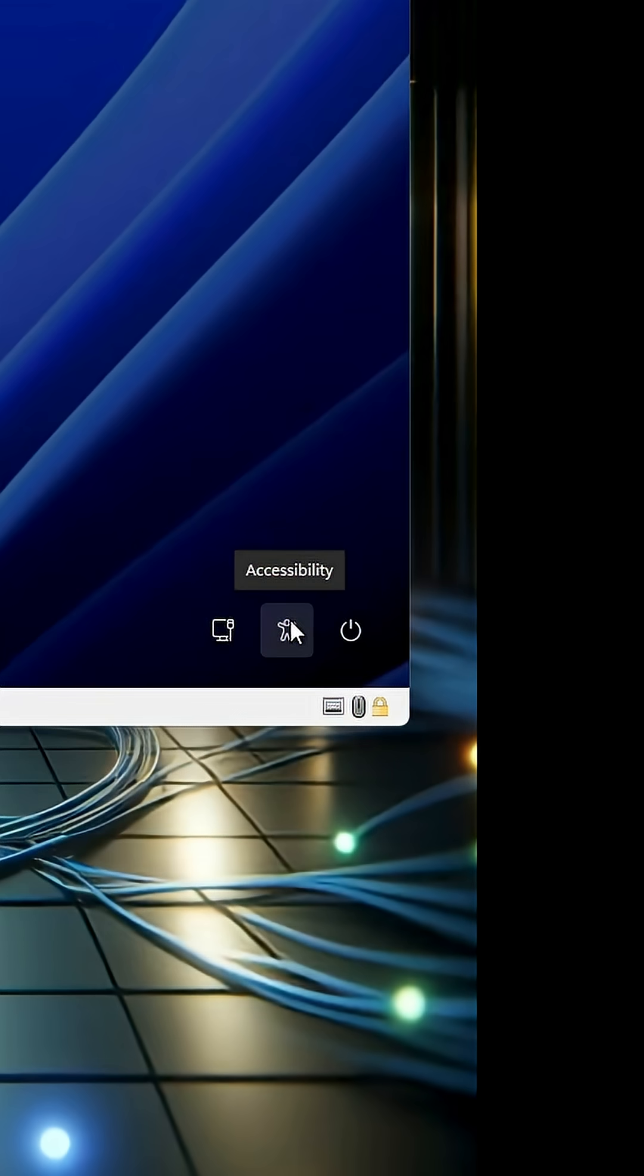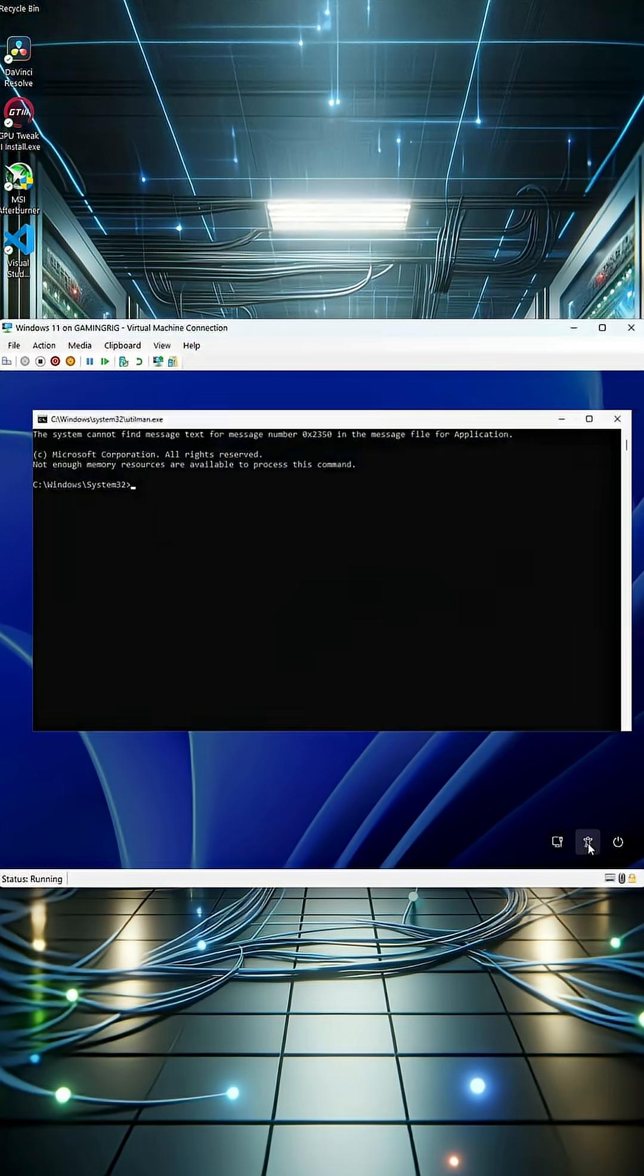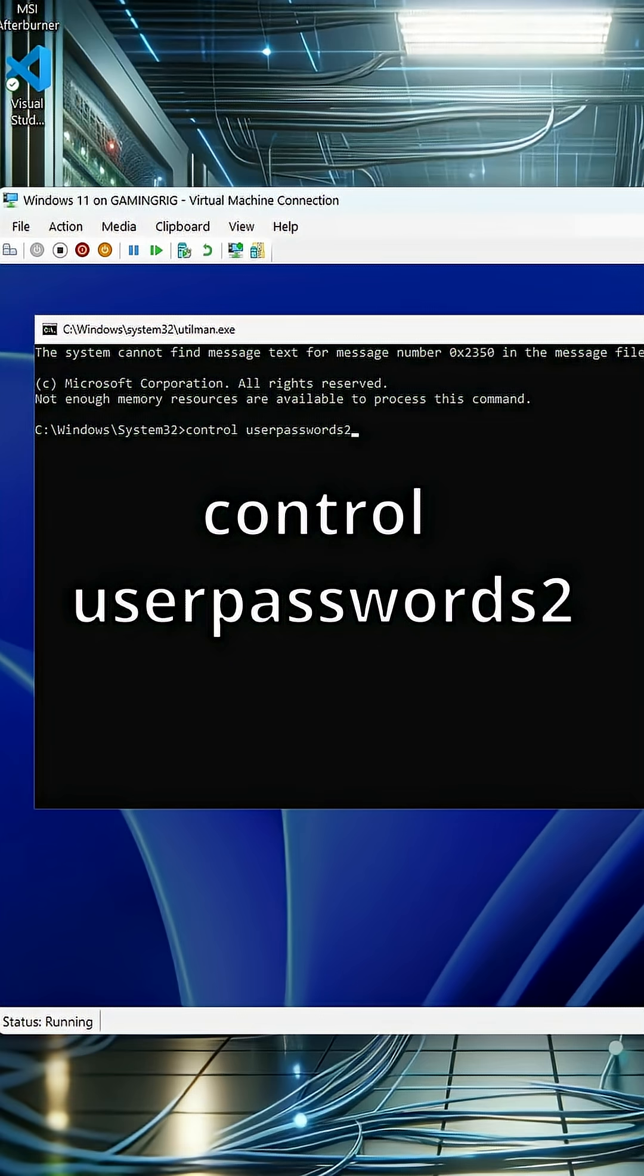Once back in Windows, what we have done is change the accessibility to command prompt. So click that and it will open up command prompt. Type control userpasswords2 and hit enter.